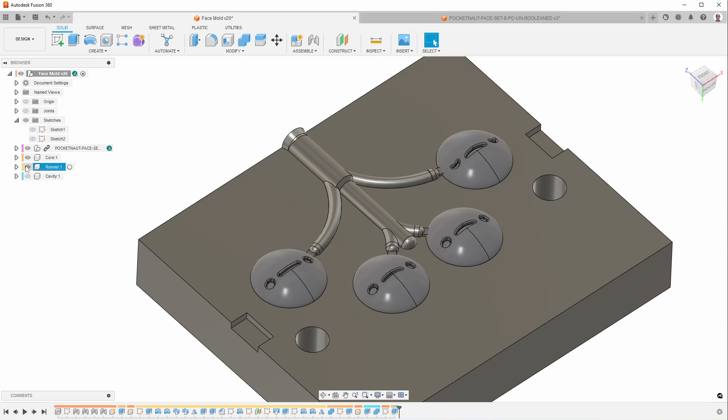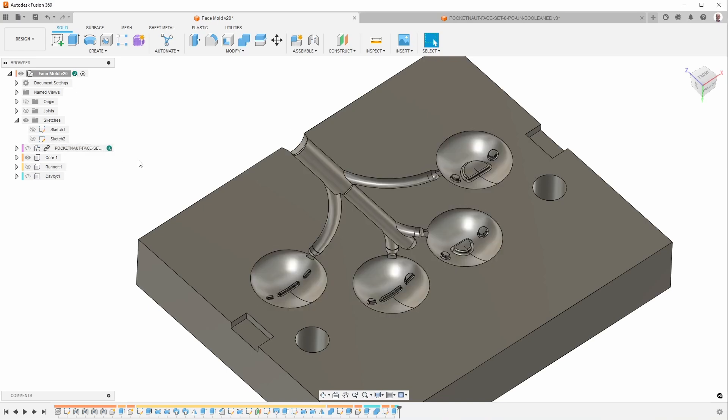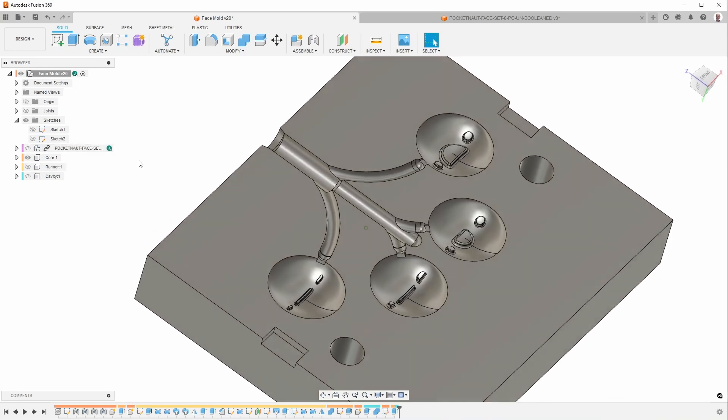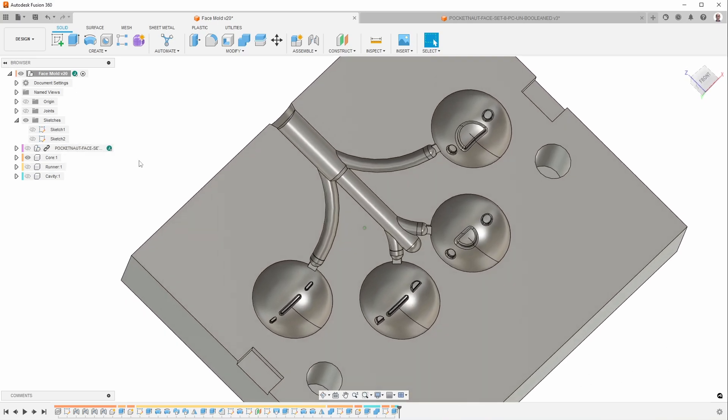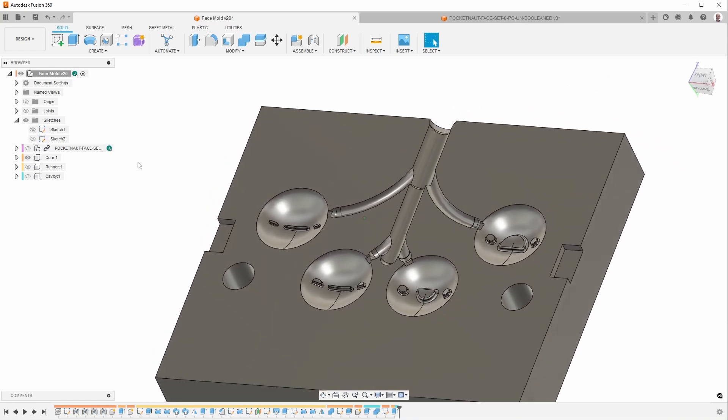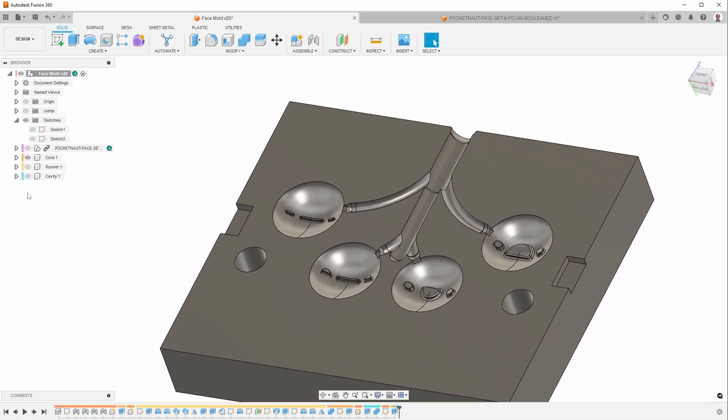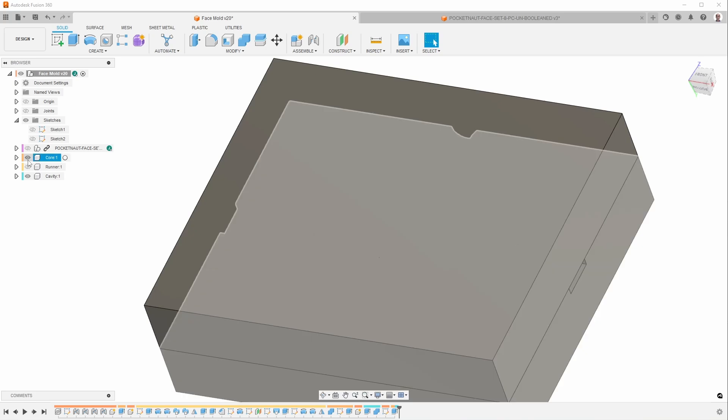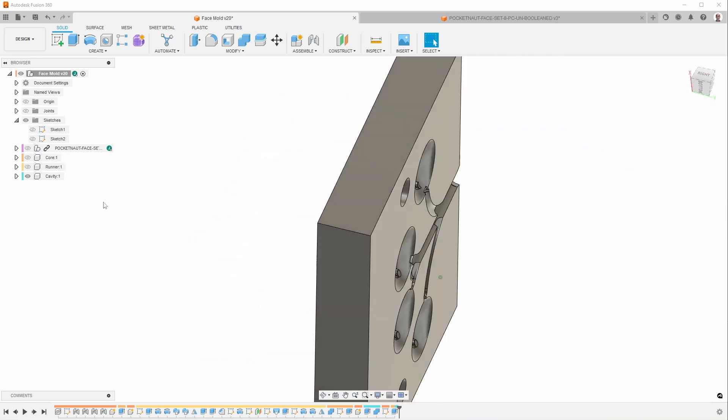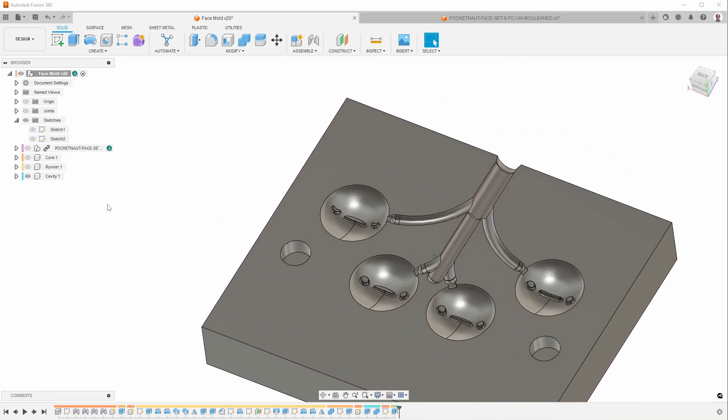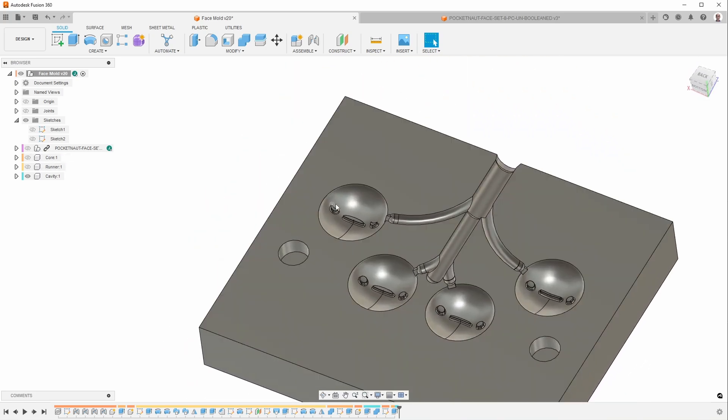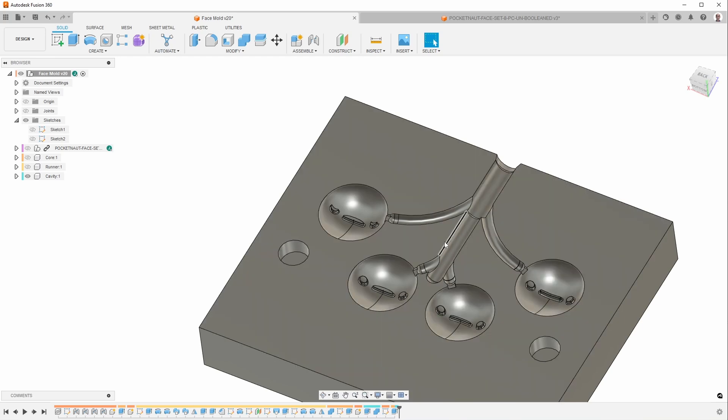So let me hide the runner and the parts now. And this is the finished mold design ready for me to start milling. And the other half looks pretty much the same, so if I show that, it's different because the faces are different on this side, but otherwise it's pretty much the same.